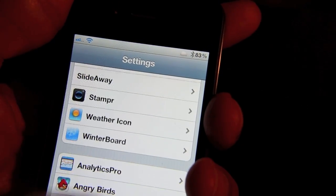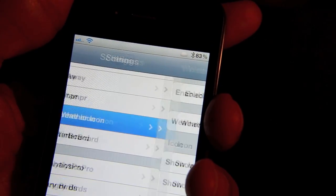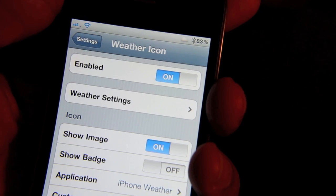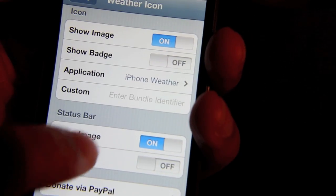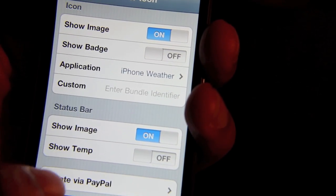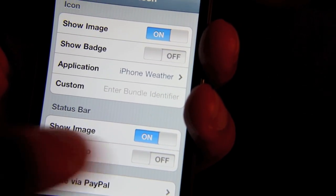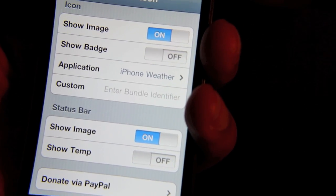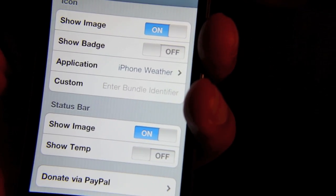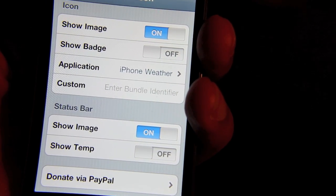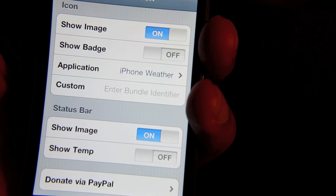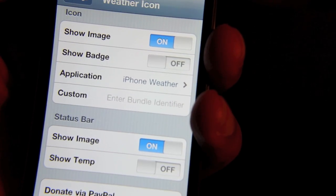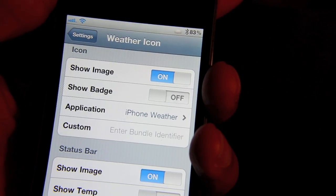To do that, all you need to do is go to your settings section for Weather Icon, which is located in the settings app. So I'll just go down here to the Weather Icon. And all you need to do is, on status bar down here, there's an option to show the image. Or you can also show the temperature as well, but I choose not to do that. I just like to see a visual representation of what I'm going to be dealing with when I step outside. So that's how you enable the weather in your status bar.